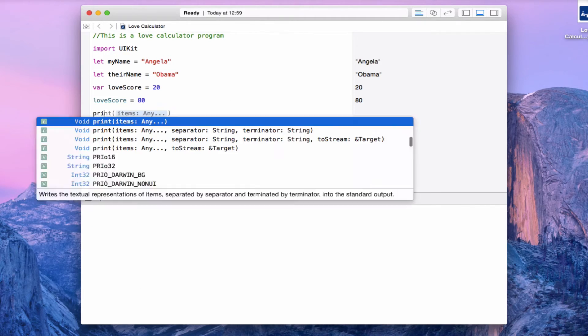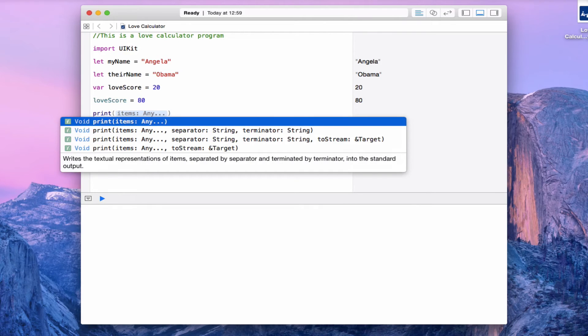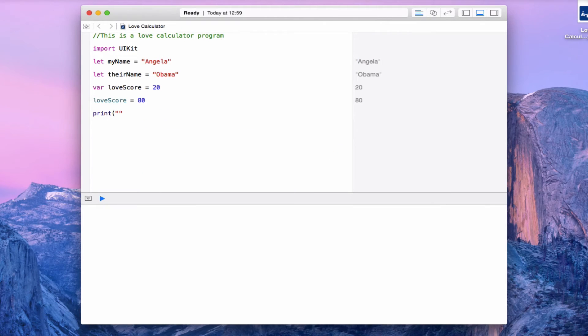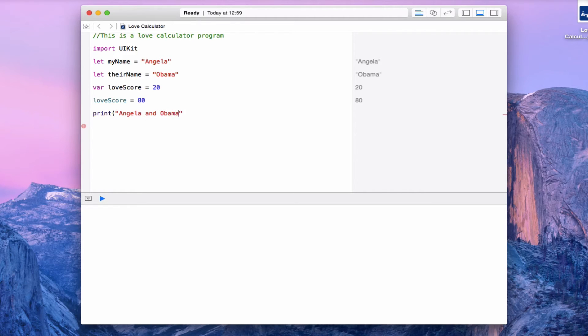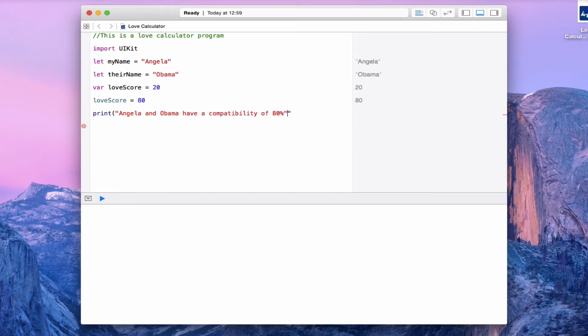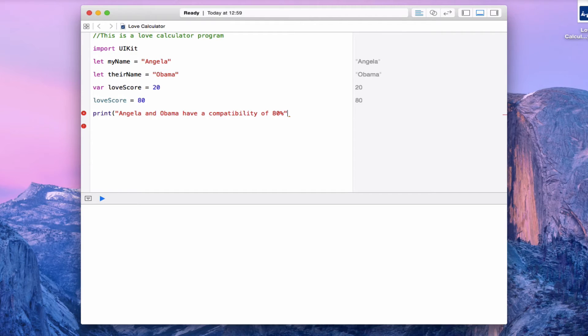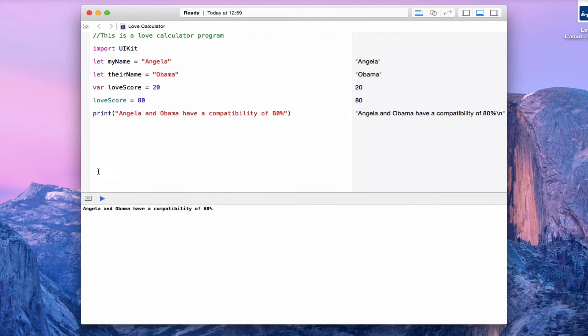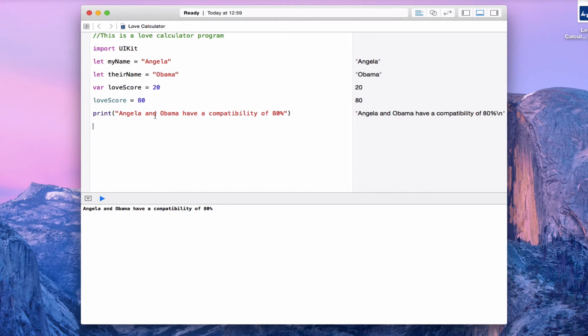So here we're going to write print, then open a bracket, and inside we're going to write something in between two quotation marks. It's going to read Angela and Obama have a compatibility of 80%. Make sure that you've got one speech mark at the beginning, one speech mark at the end, and then close the bracket at the end. So now it prints to the console and it says Angela Obama have a compatibility of 80%. But you notice that I typed all of that out. The computer didn't work for that.